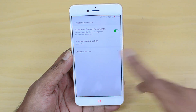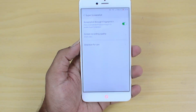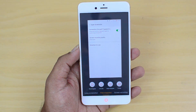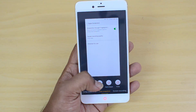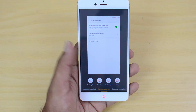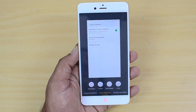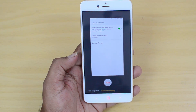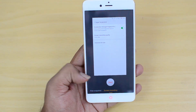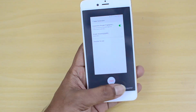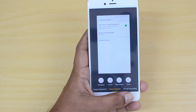There is also a Super Screenshot option. When you press and hold the fingerprint scanner, you get screenshot shape options — rectangular, circular, heart-shaped, or freehand. You can also take a long screenshot and even do screen recording directly, without needing a third-party app. You can start the screen recording easily from here.